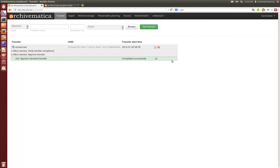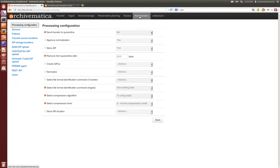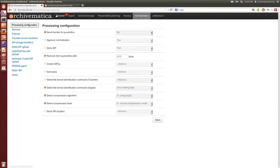You'll notice in Archivematica we have several areas where you need to make a decision to continue processing. If you choose to do so in the administrative tab you can change your processing configuration so that you can skip some of those decision points or pre-configure them to have one consistent decision every time.